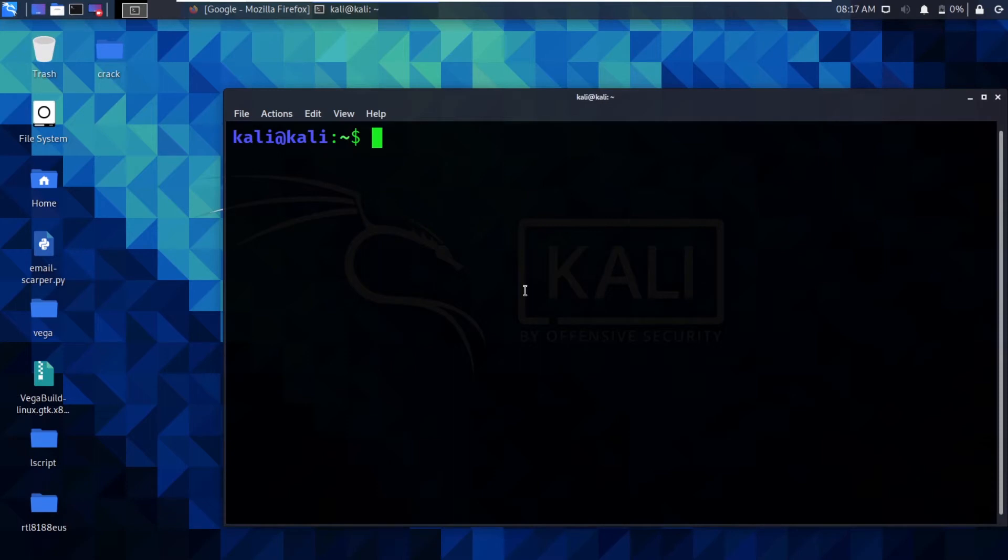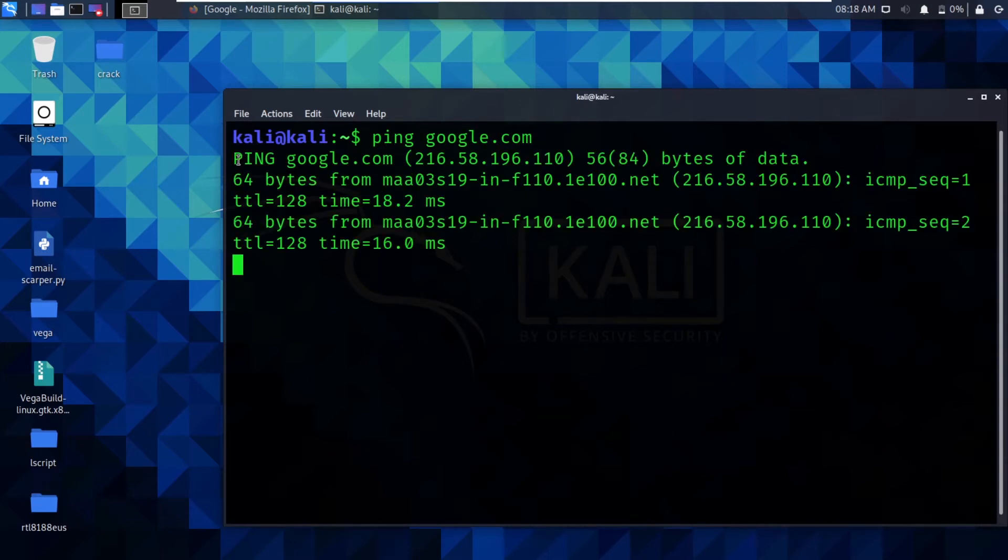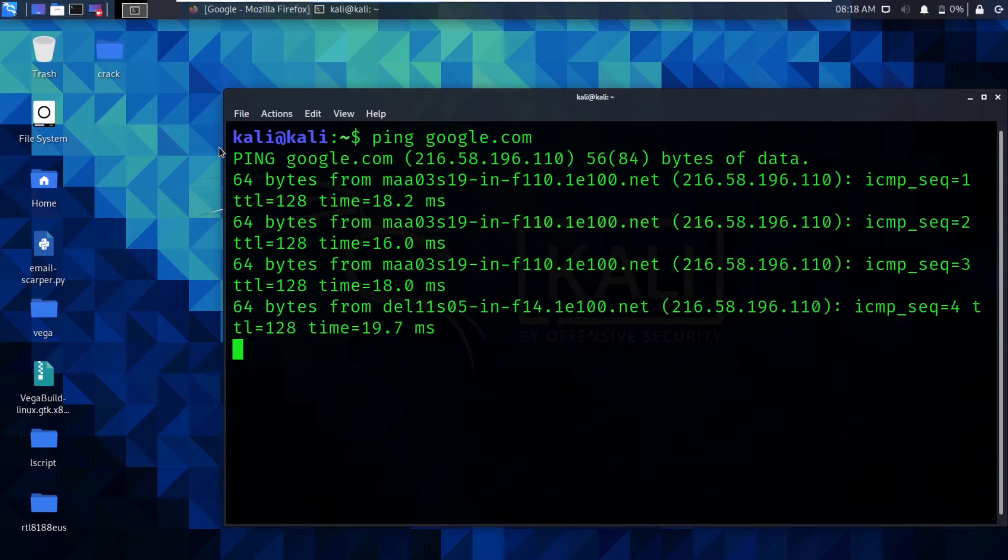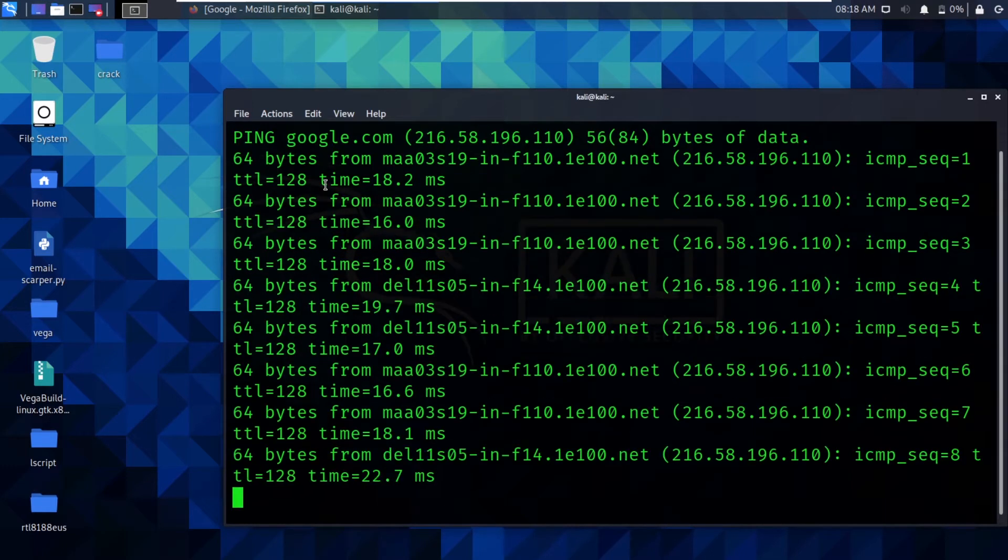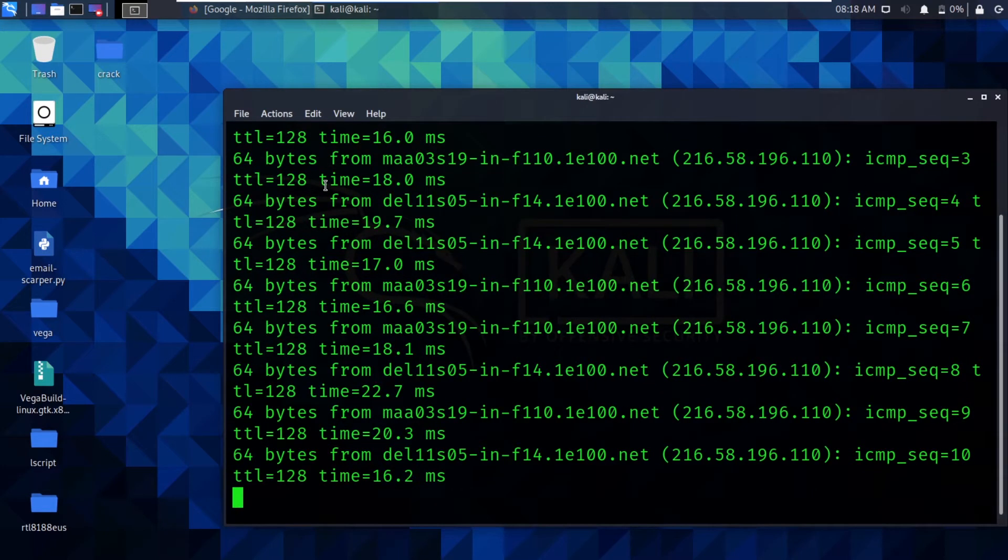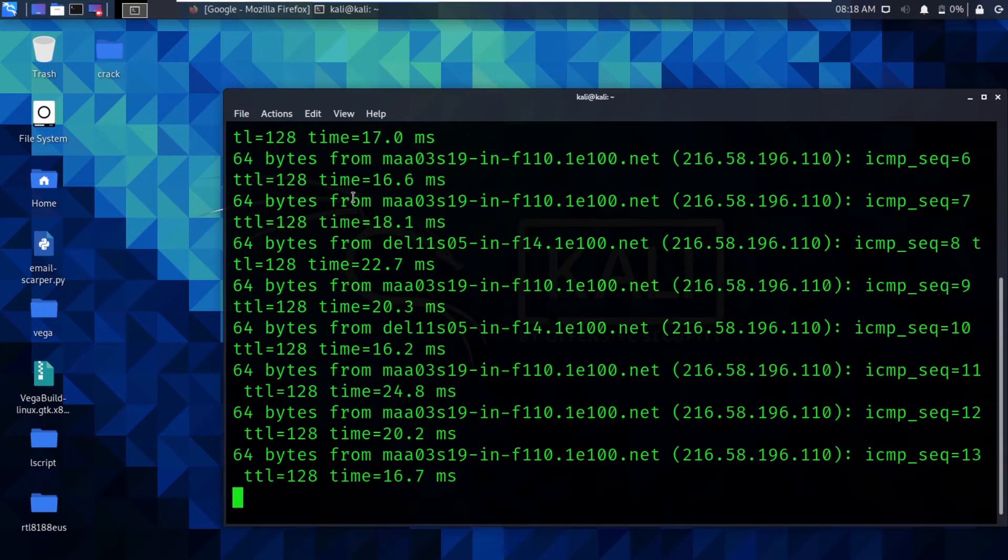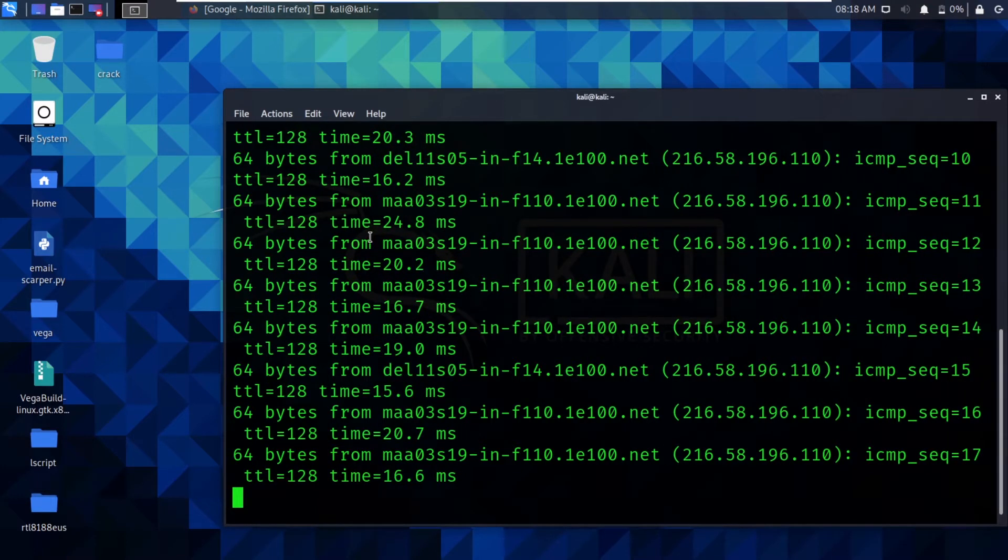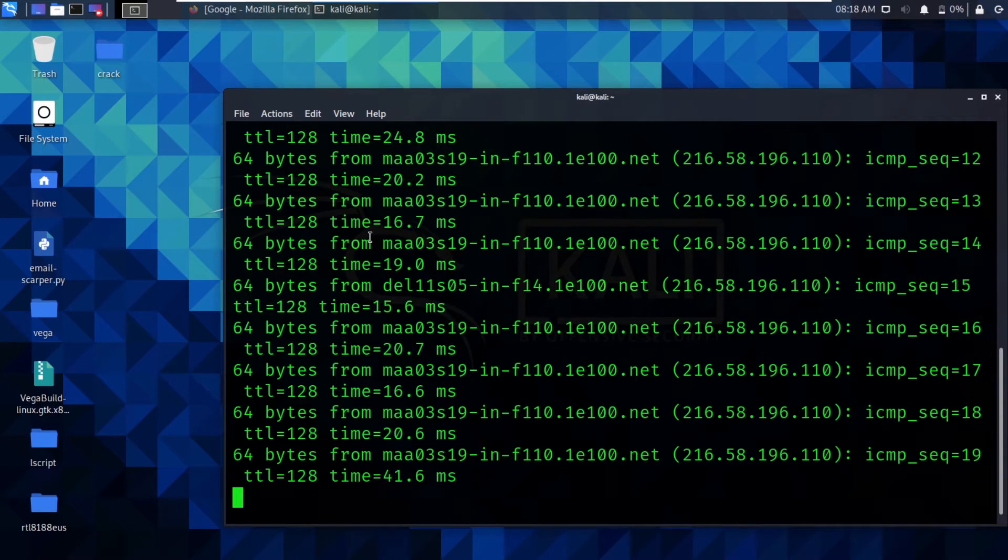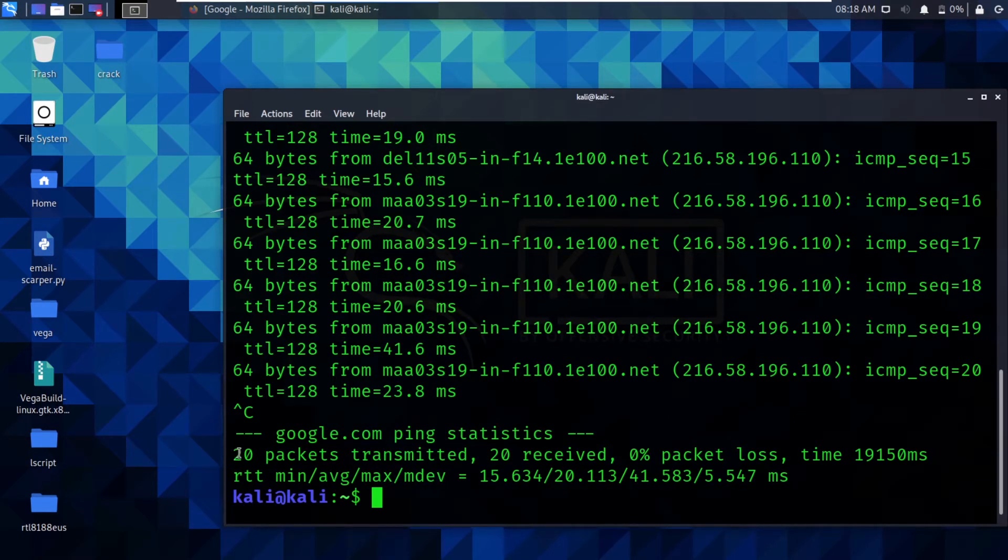If I want to check whether a website is responding to my data packets or not, I would type ping google.com. What it does is it sends packets to the website and receives it and tells us how much time it has taken. If you want to cancel it, you can always type Ctrl+C.